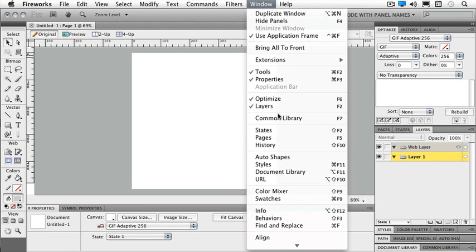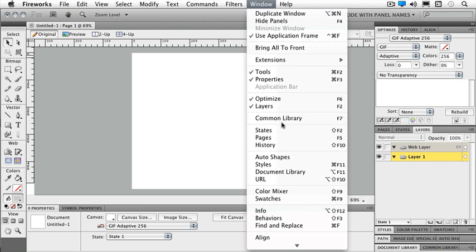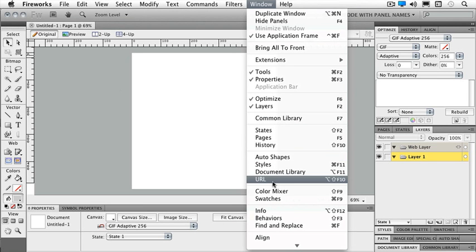I've got my tools and my properties, my optimize, and I can't necessarily see my common library, but I know it's down there. States, history, auto shape, etc. So whichever panel that I would like to see, then I'm going to be able to find it here. So if I accidentally deleted a panel, for instance, I can come back here and find it again.